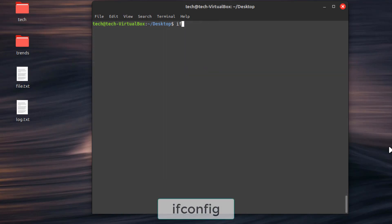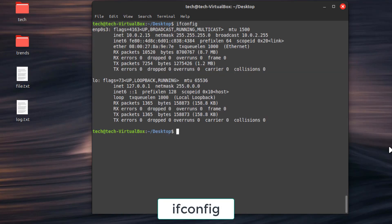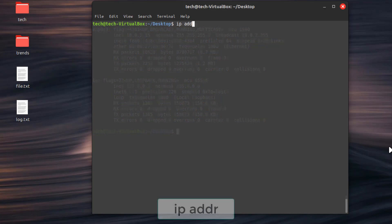Second command, ifconfig, display network interface configuration details. Third command, ip address. Modern alternative to ifconfig, show network interface details.